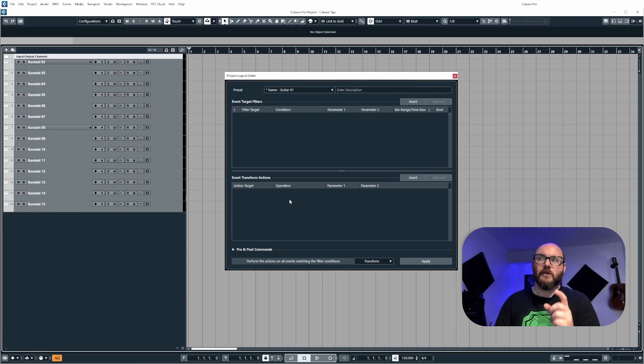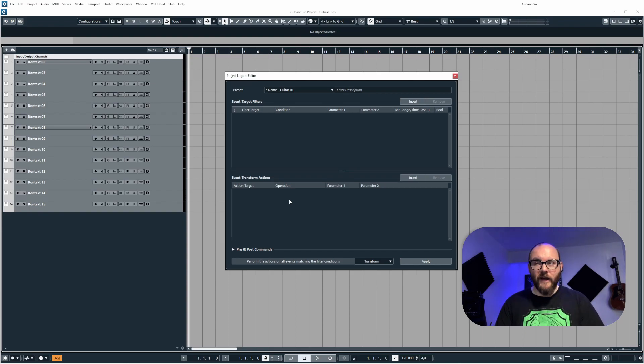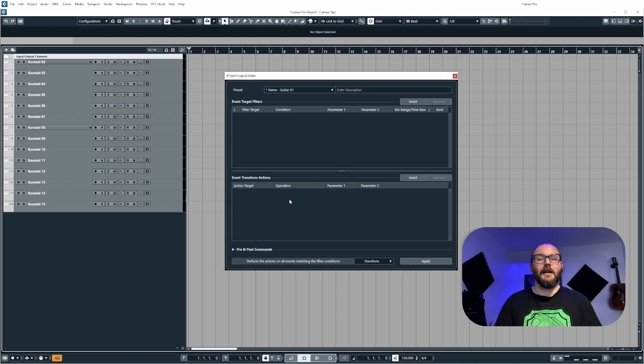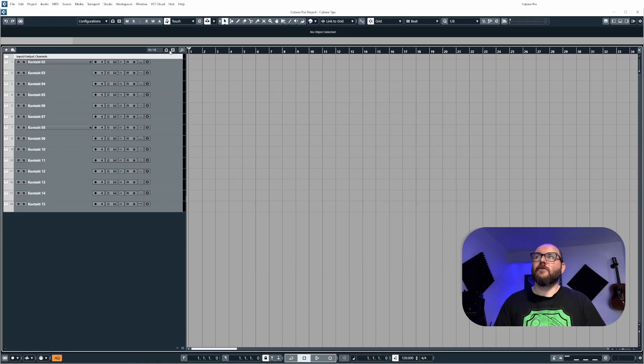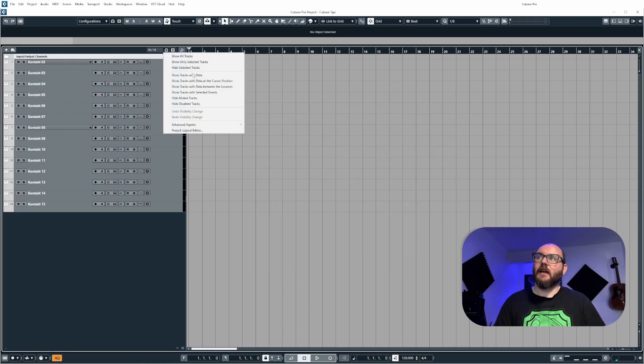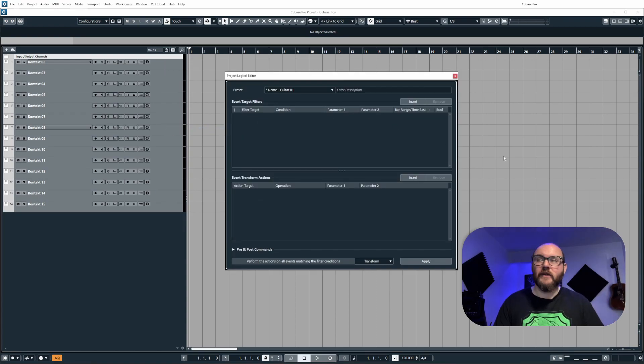We'll also be looking at the different track operations when it comes to renaming tracks. So first of all, let's open up the PLE. Now if you haven't already, go to Track Visibility Agents here and then just select Project Logical Editor from the drop down list. It's one of the many ways you can get to it.